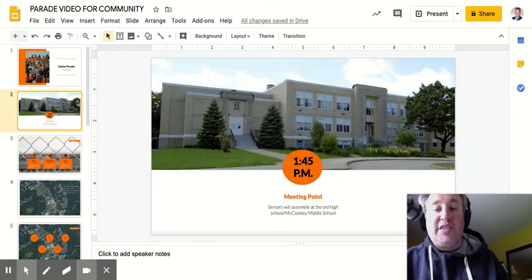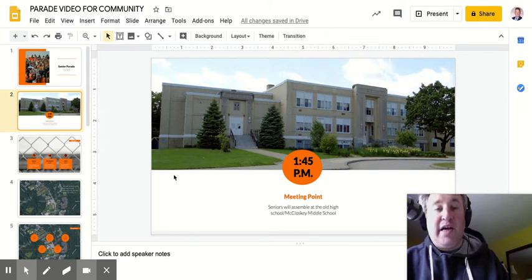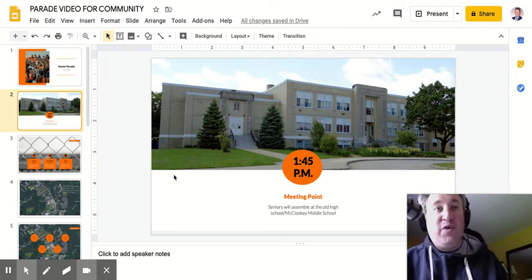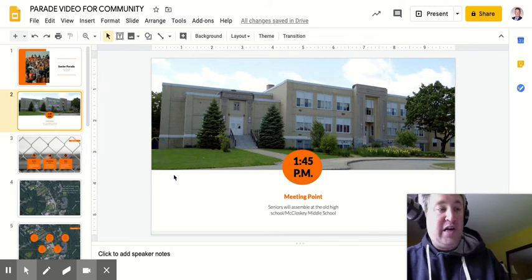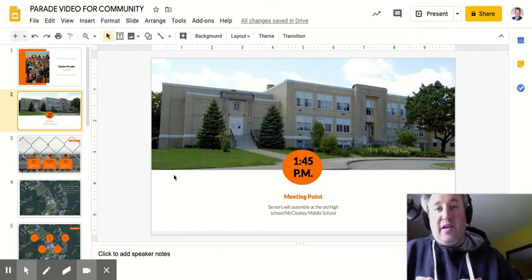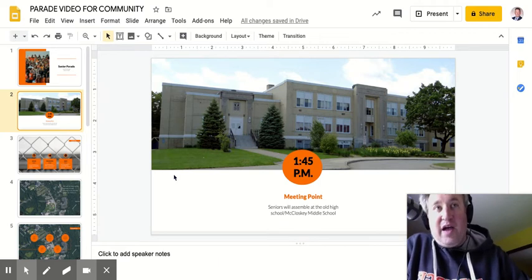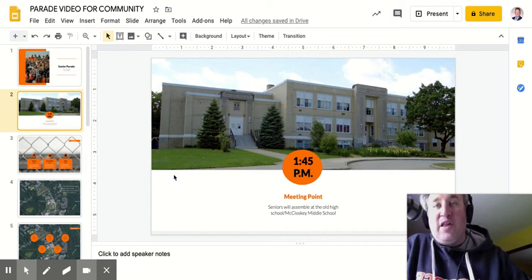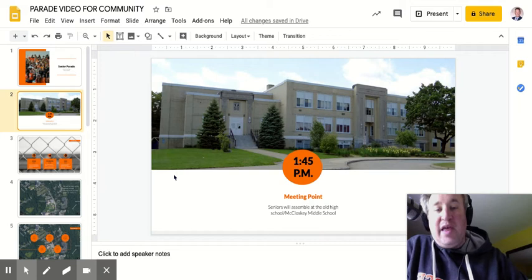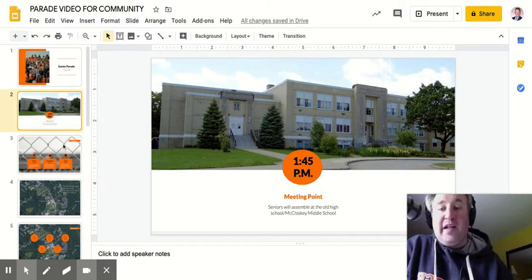The parade is going to start at 1:45 p.m. We're going to have the students meet at the old high school building, McCloskey Middle School, at 1:45. The first few cars will be reserved for Officer DeVoe and I in the first vehicle to lead the parade, followed by the class officers, the valedictorian, and the salutatorian, then the rest of the class. They're going to assemble in that parking lot at 1:45 p.m. and at two o'clock p.m., we are going to start.